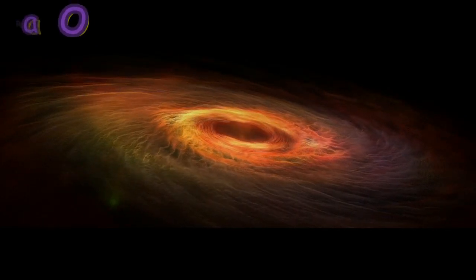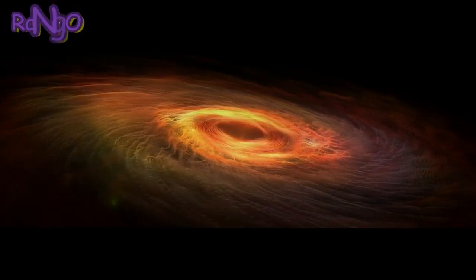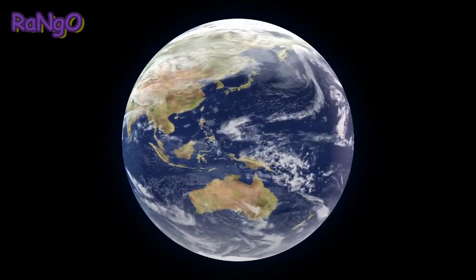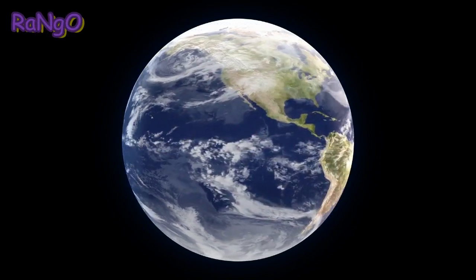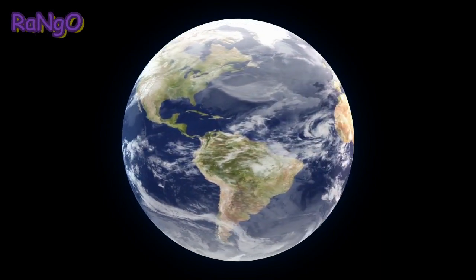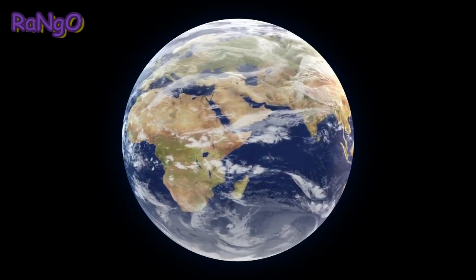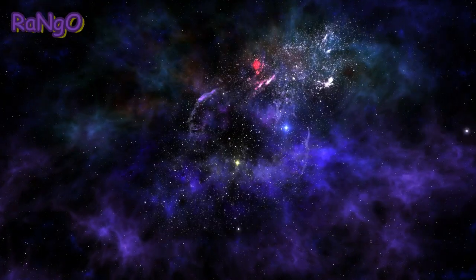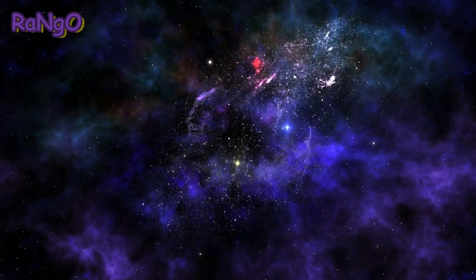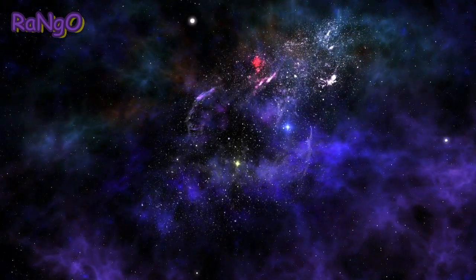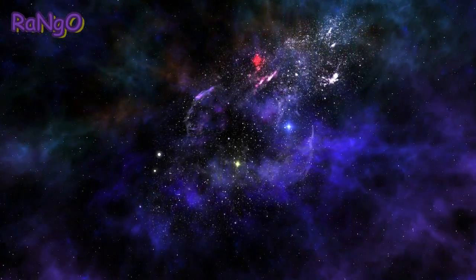Scientists have discovered a black hole closer to Earth than any other. The object in question is part of a double star system near and bright enough to see with the naked eye. The catch is that you have to be in the southern hemisphere.